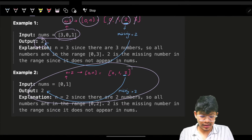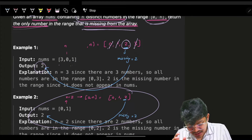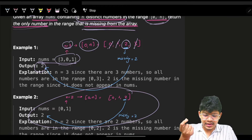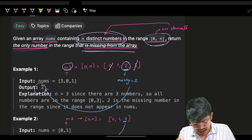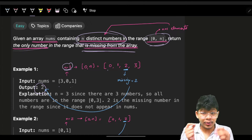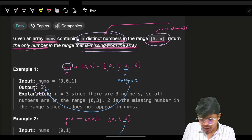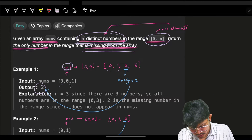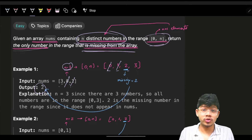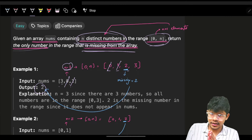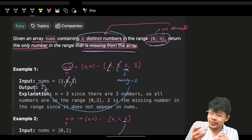The most obvious approach is to build the expected array 0, 1, 2, 3 and then check: 0 is present, 1 is present, 2 is not present - return the answer. So the most intuitive solution that comes to mind first will be using a hash map or hash set.